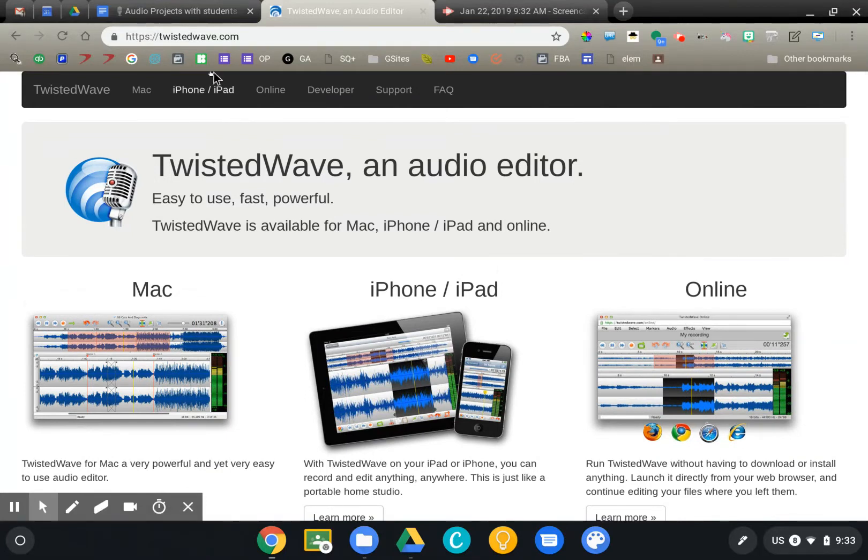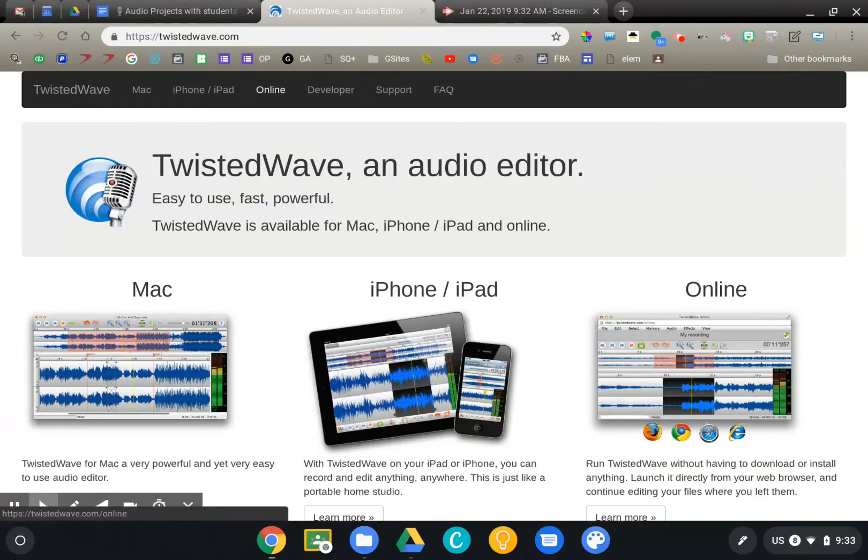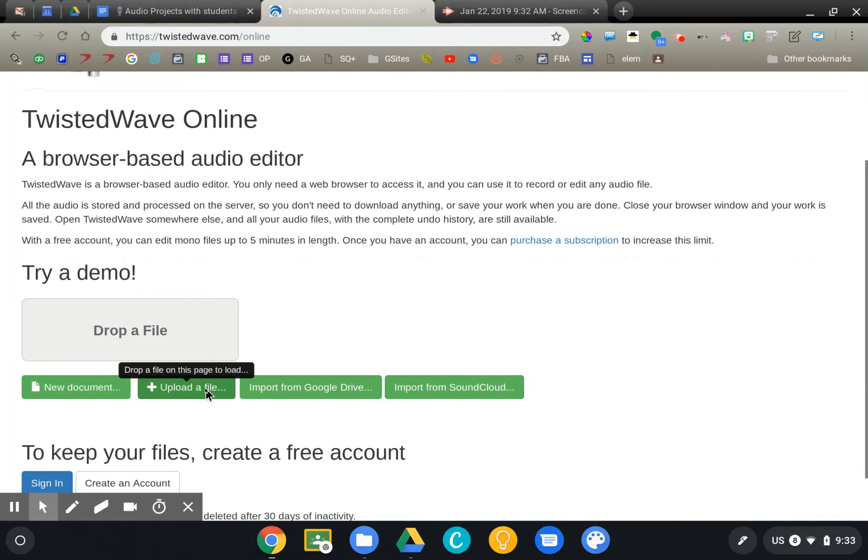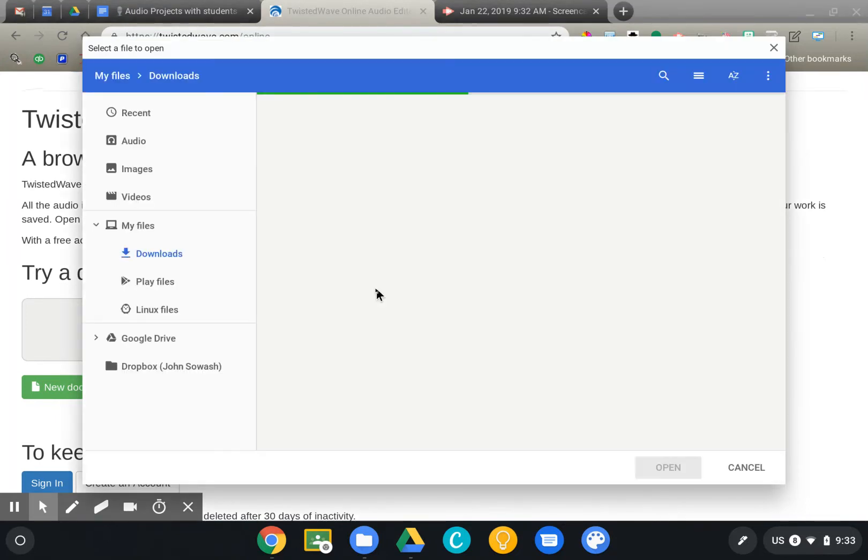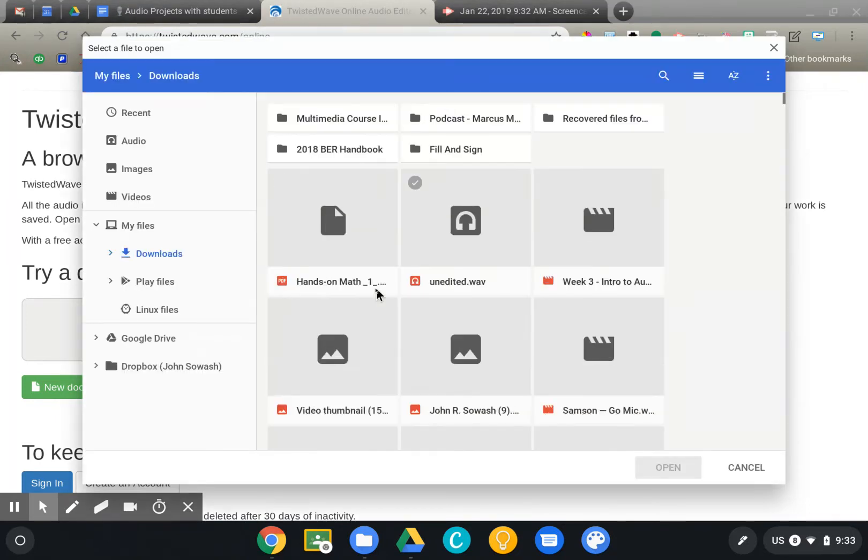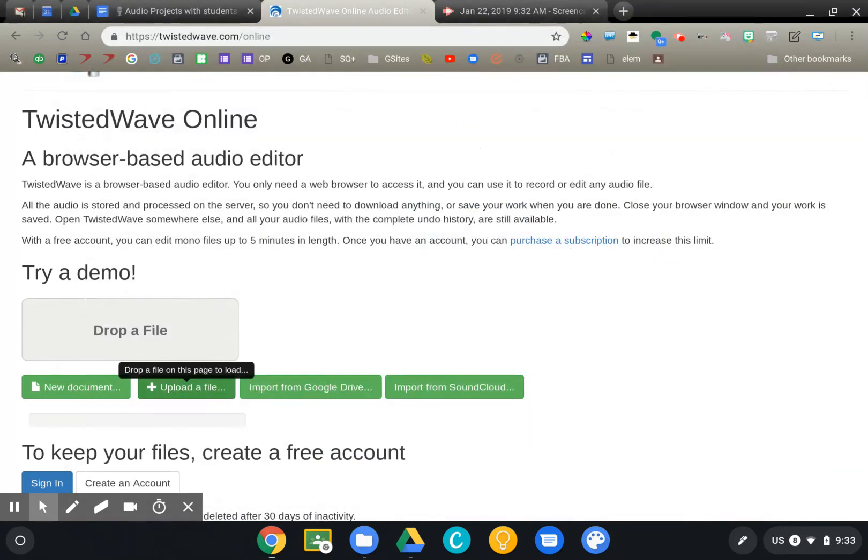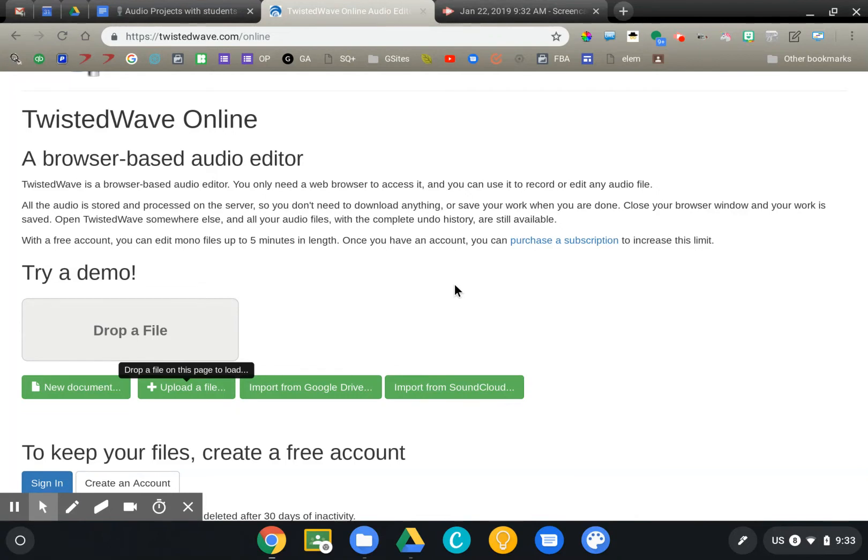I'm going to start at twistedwave.com and click on the online tab up at the top. It's going to load the audio editor. I'm going to upload a file that I previously recorded. You can record within TwistedWave, but I usually use other tools for the recording, and then I'll use TwistedWave to do my editing.